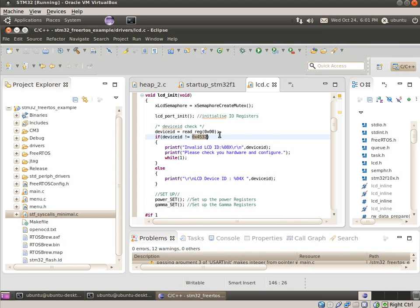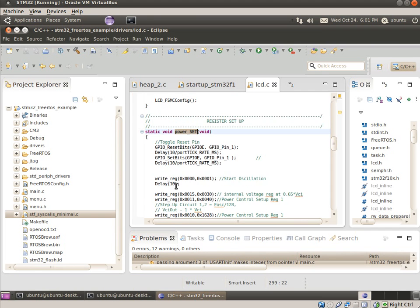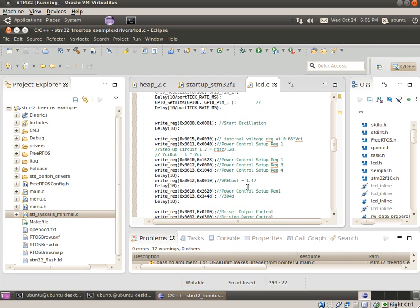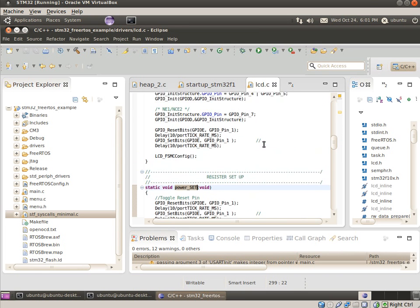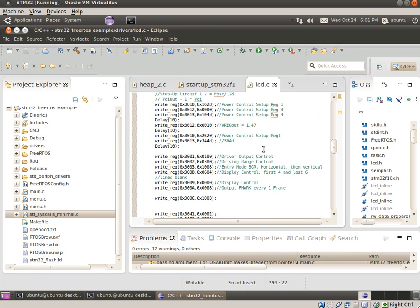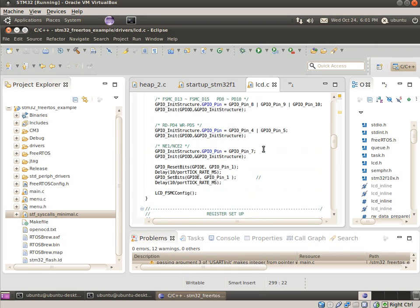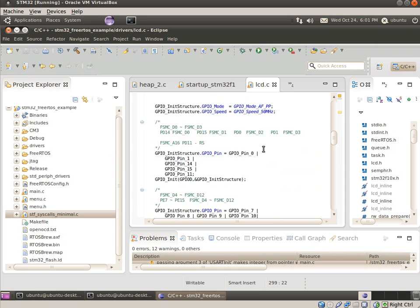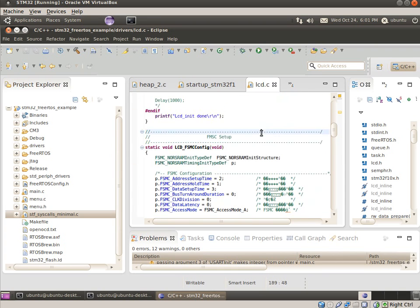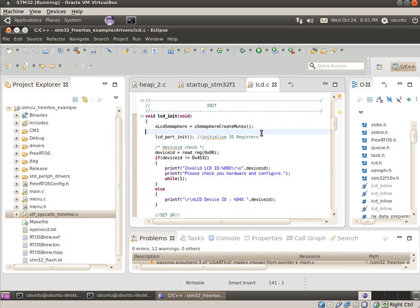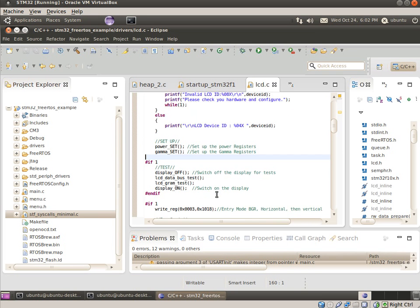It's mostly just a bunch of magic values poked into registers, and you can divine all these from the device sheet if you like, but I think I just grabbed these out of someone else's code and tweaked the ones that I needed to. So that's the LCD initialization.